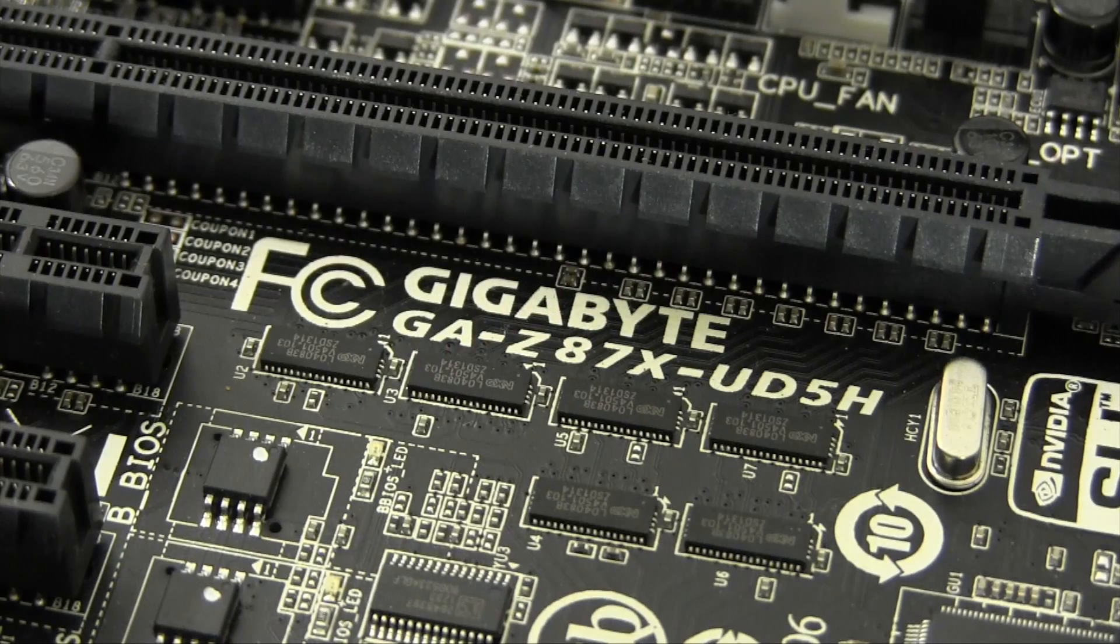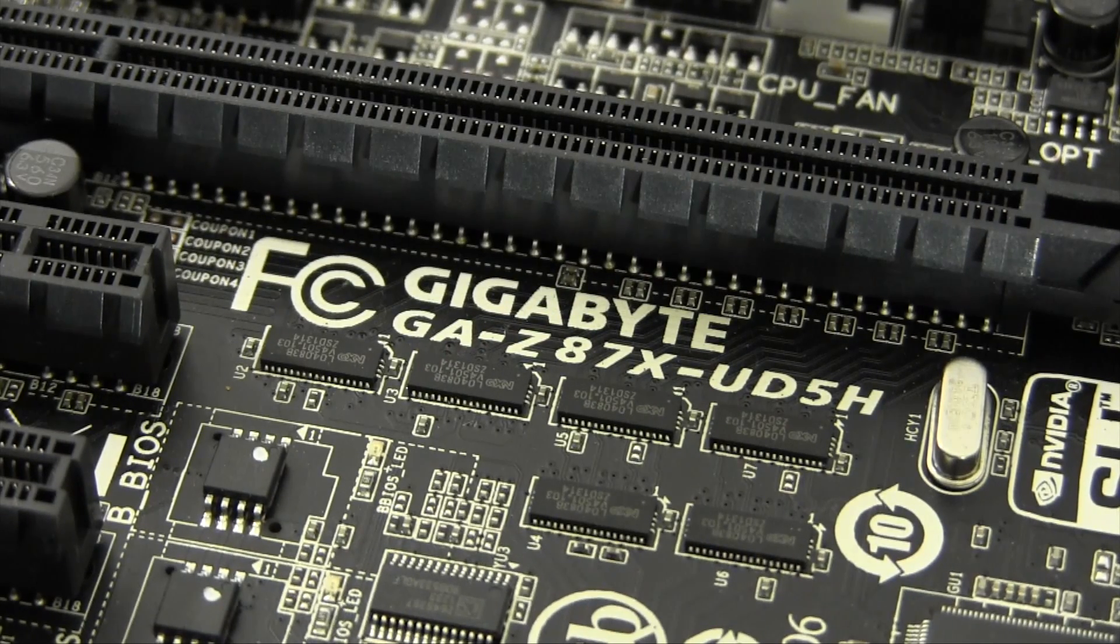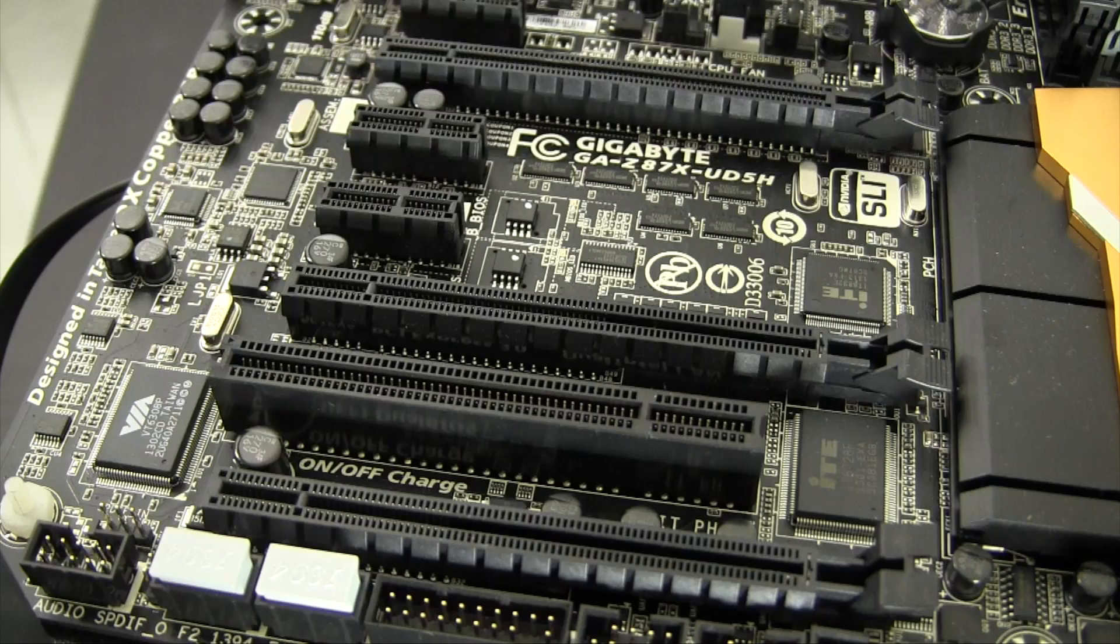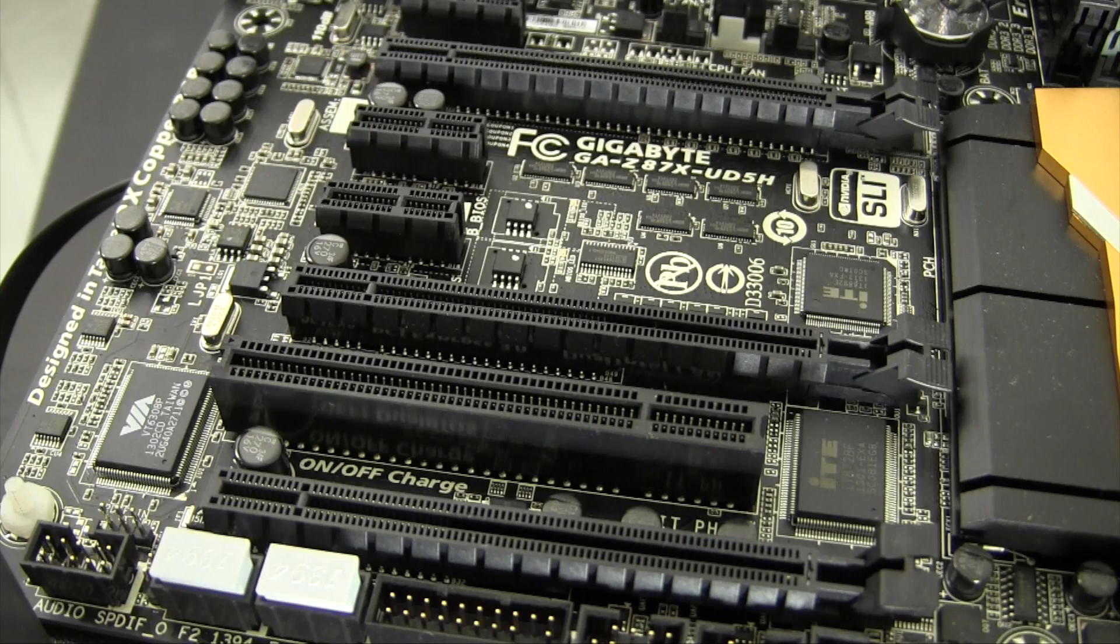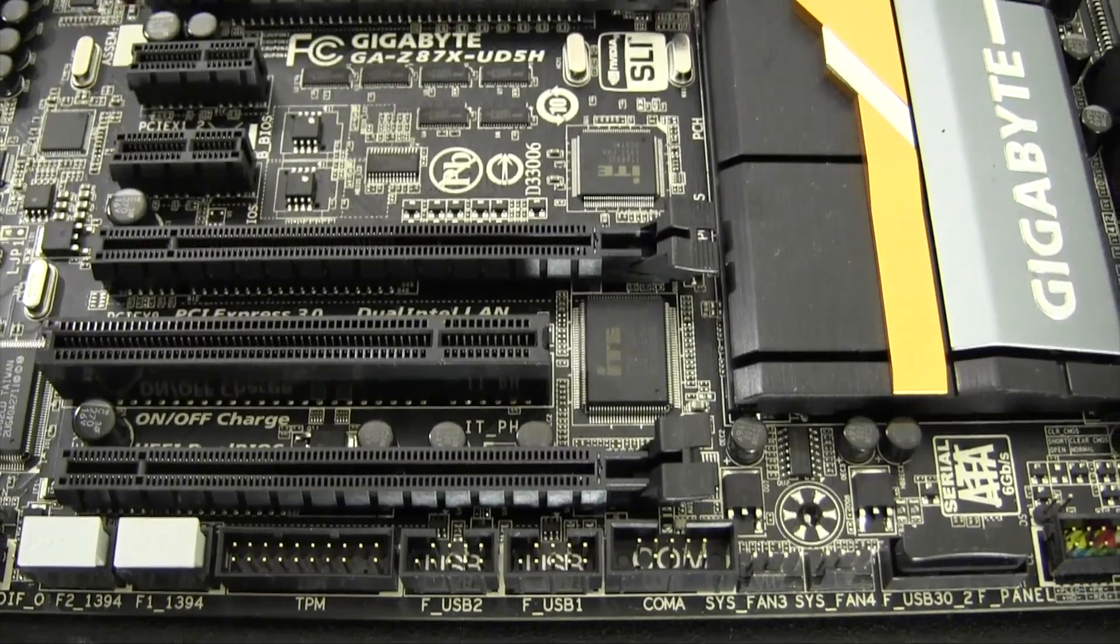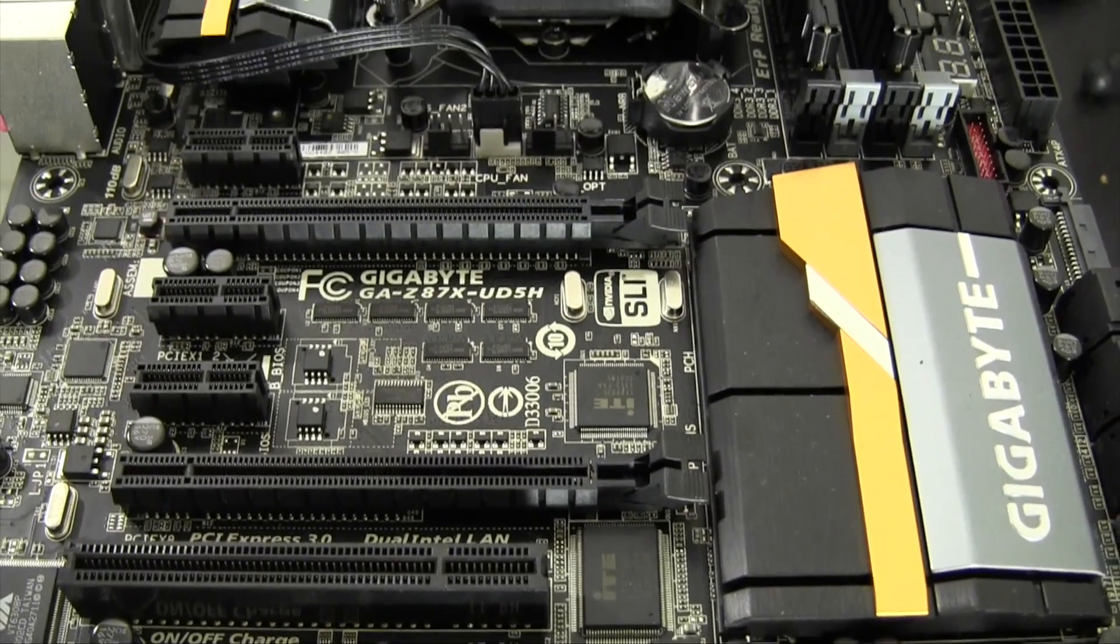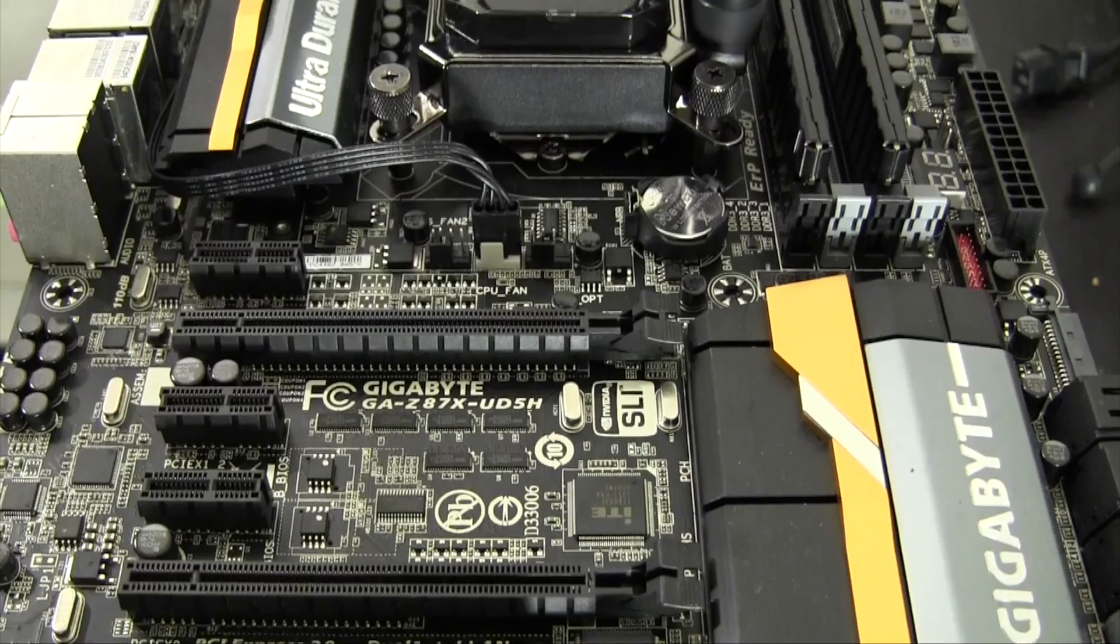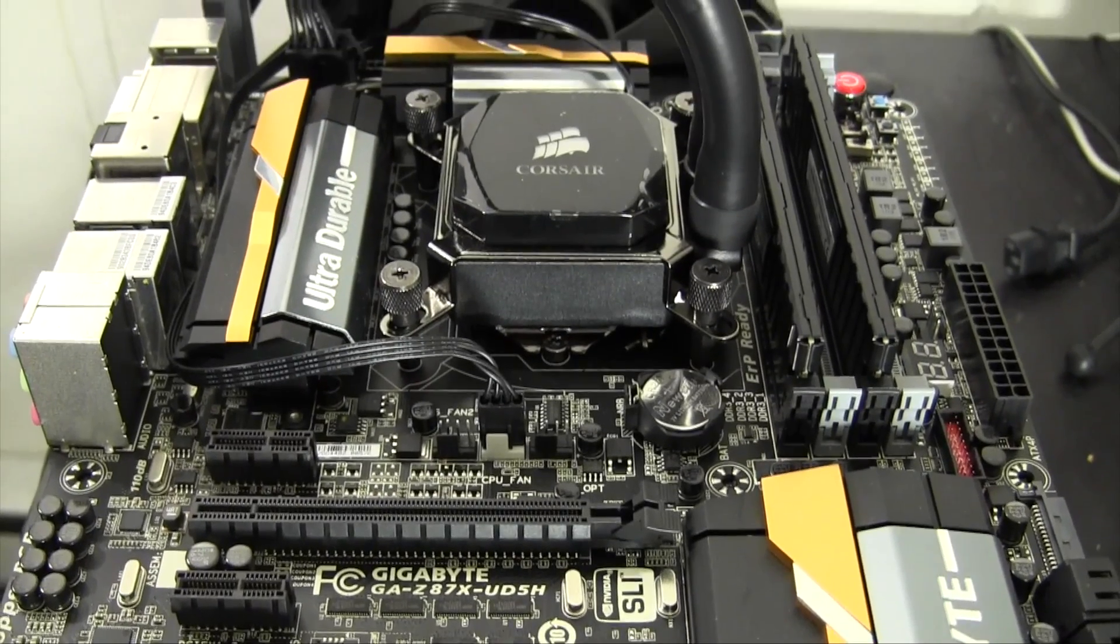At the end of the day, this is a fantastic motherboard for your Hackintosh. Although the board does have its weaknesses, such as only having one x16 PCI Express slot, it still packs a ton of great features and is very easy to get working with OS X perfectly.